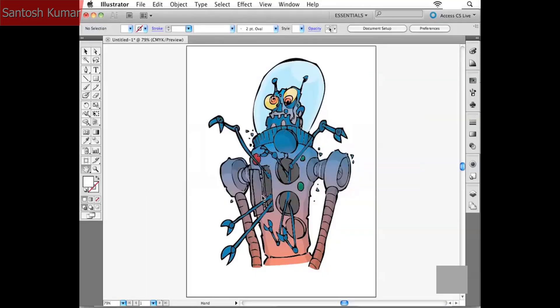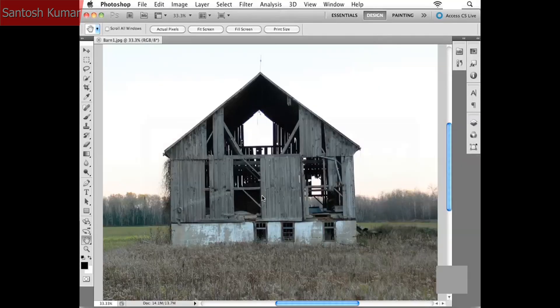Vector graphics, on the other hand, are what are referred to as resolution independent. I could take this cartoon robot and make him as big or as small as I wanted. Because he's based on math, he'll scale proportionately and never lose any quality. Theoretically, I could create a poster to fill my living room wall from this cartoon. Whereas back in Photoshop, if I increase the size of the photograph, I run the risk of losing quality.